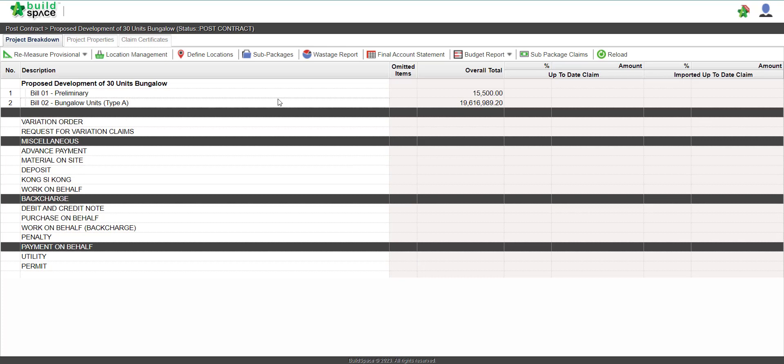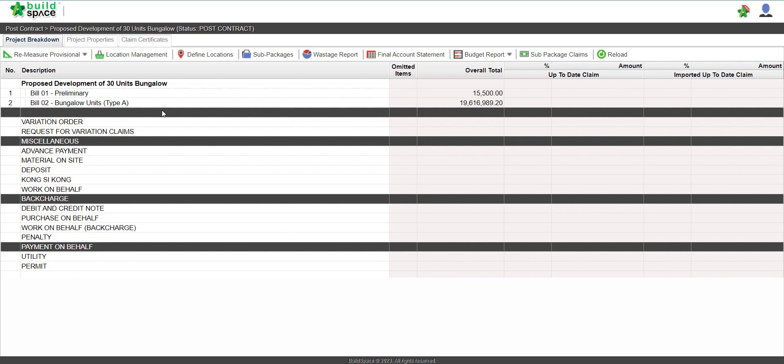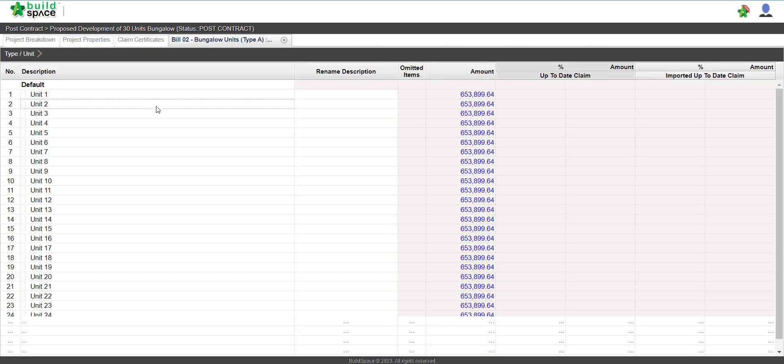To update our BQ progress claim, go to the project page, add the post contract picture, and double click into the build you want to update.